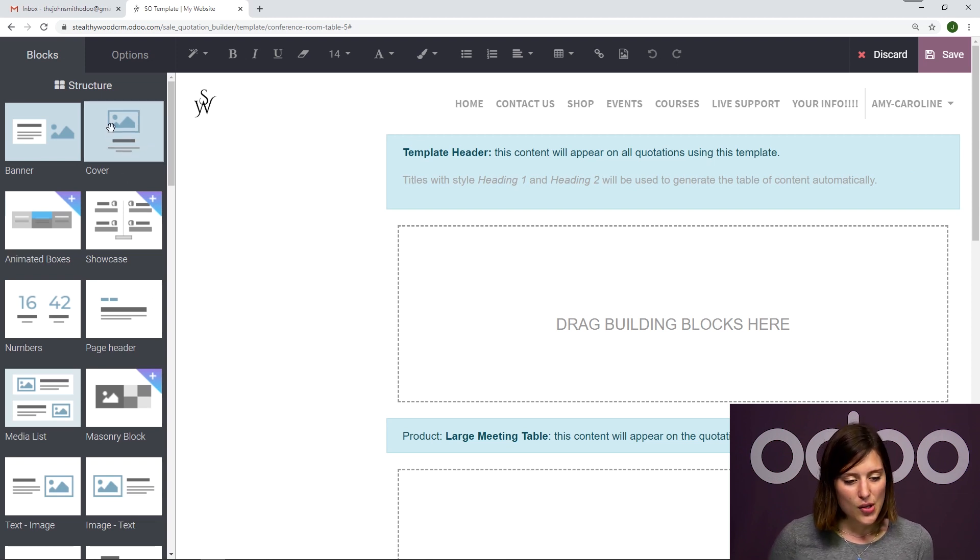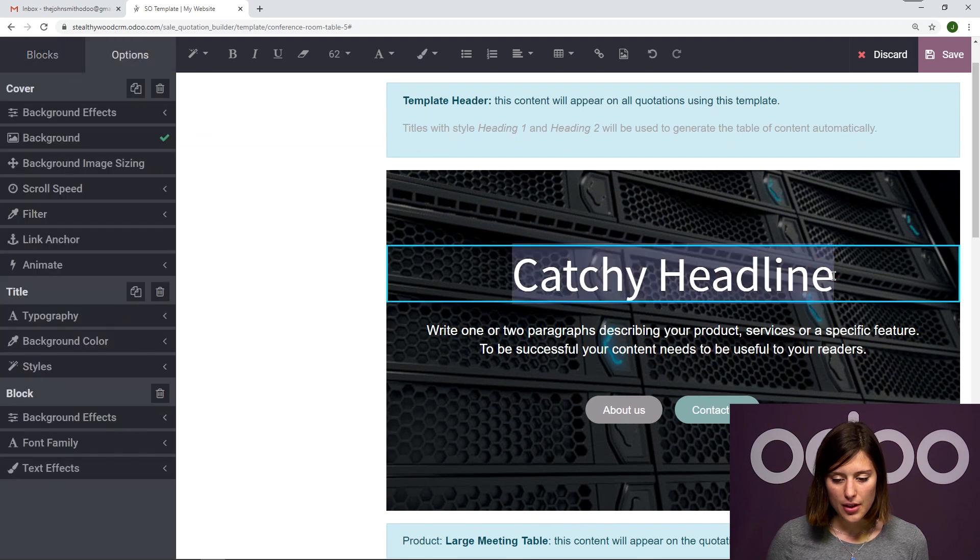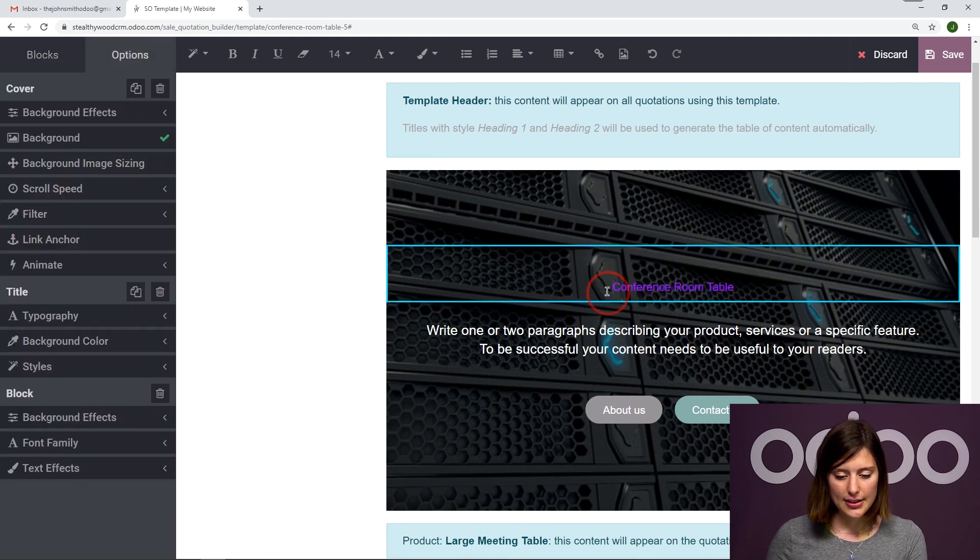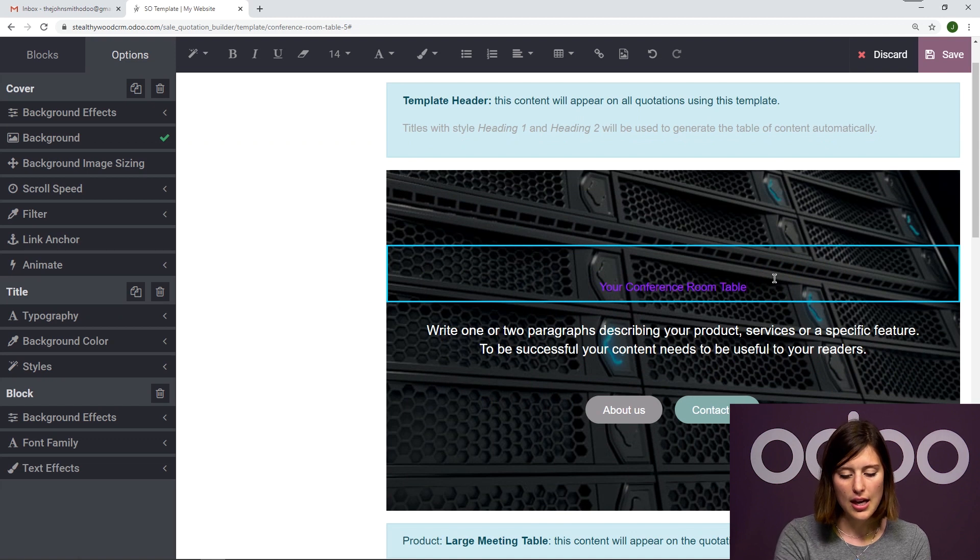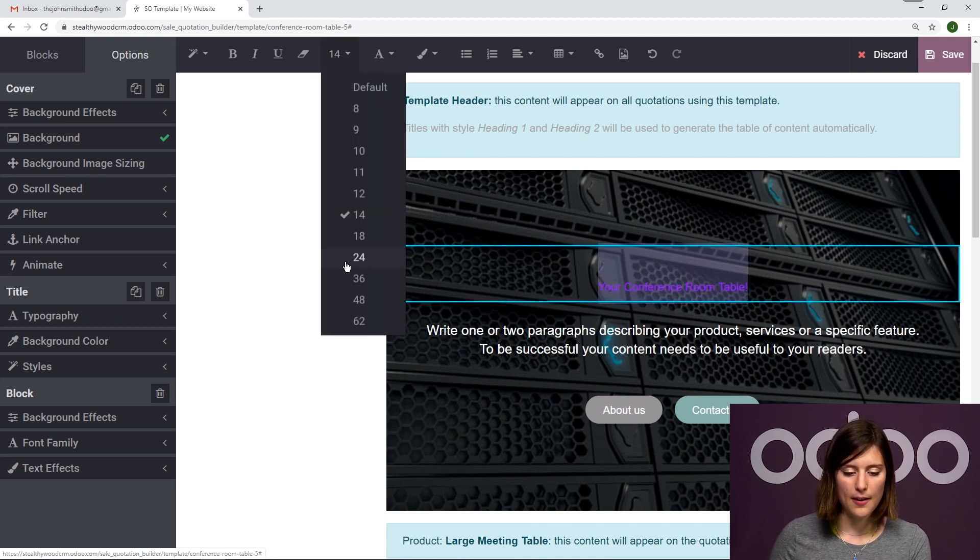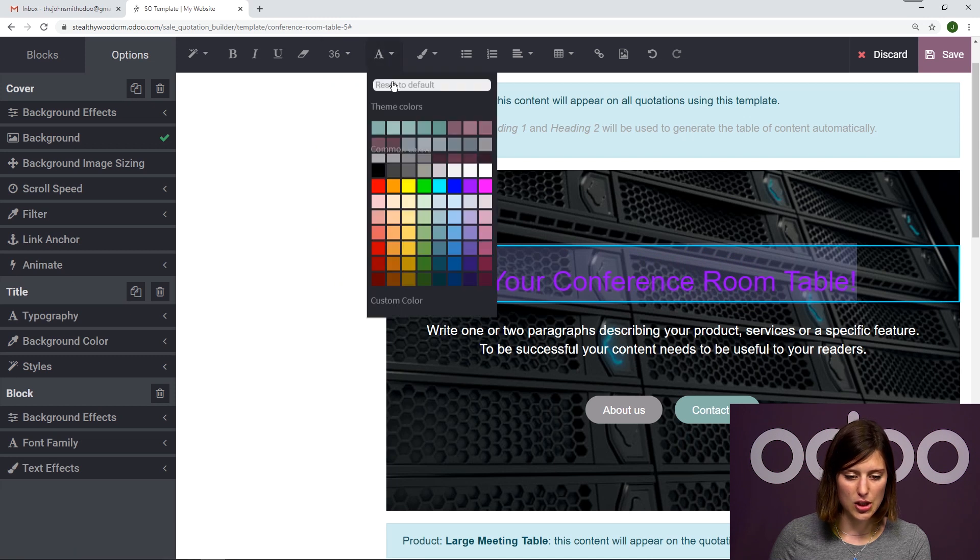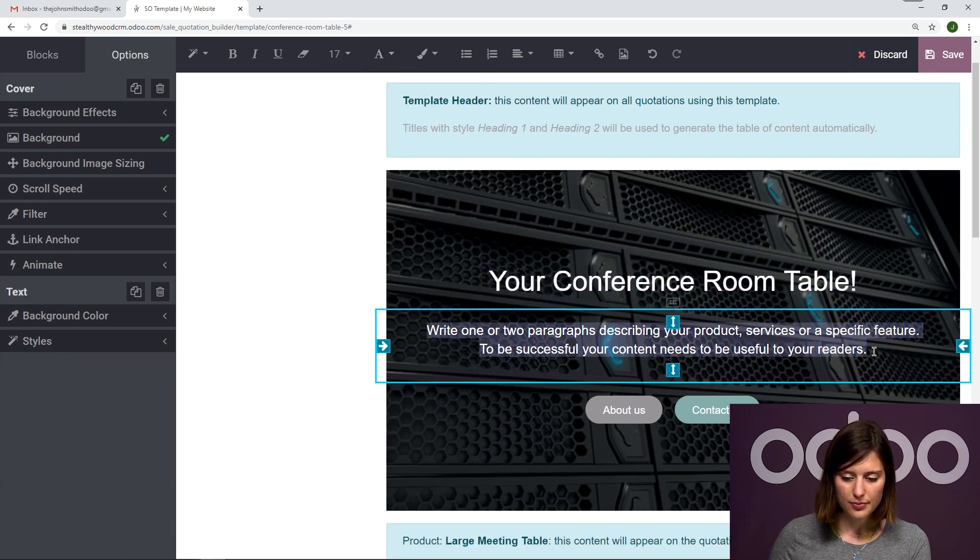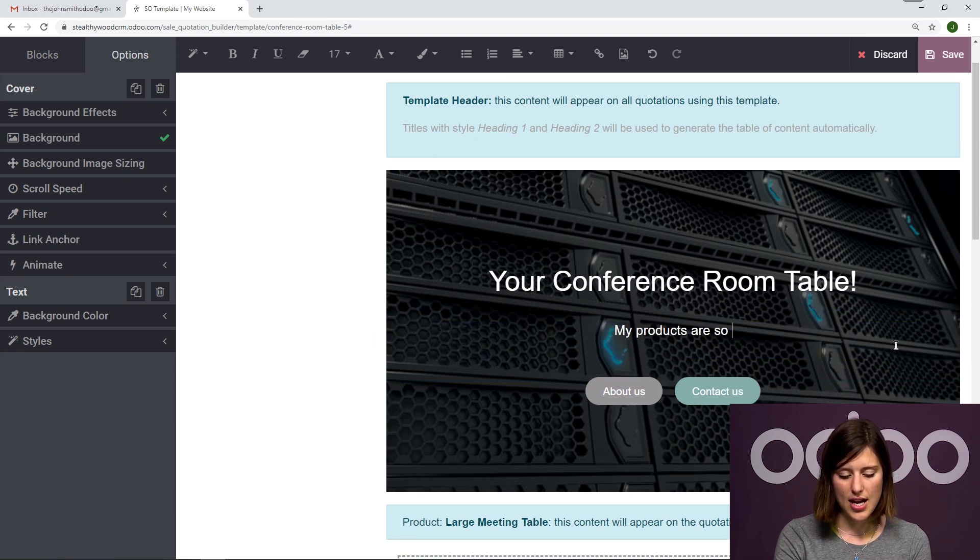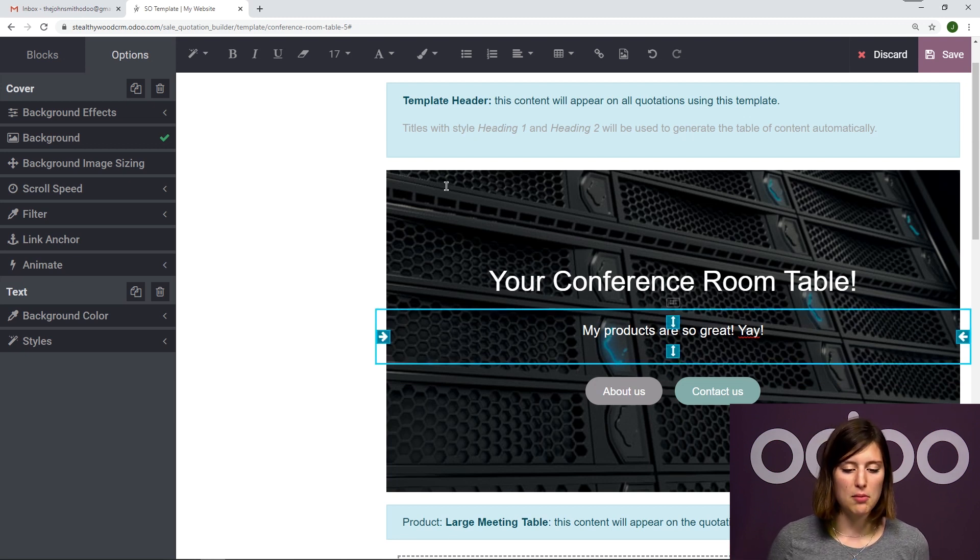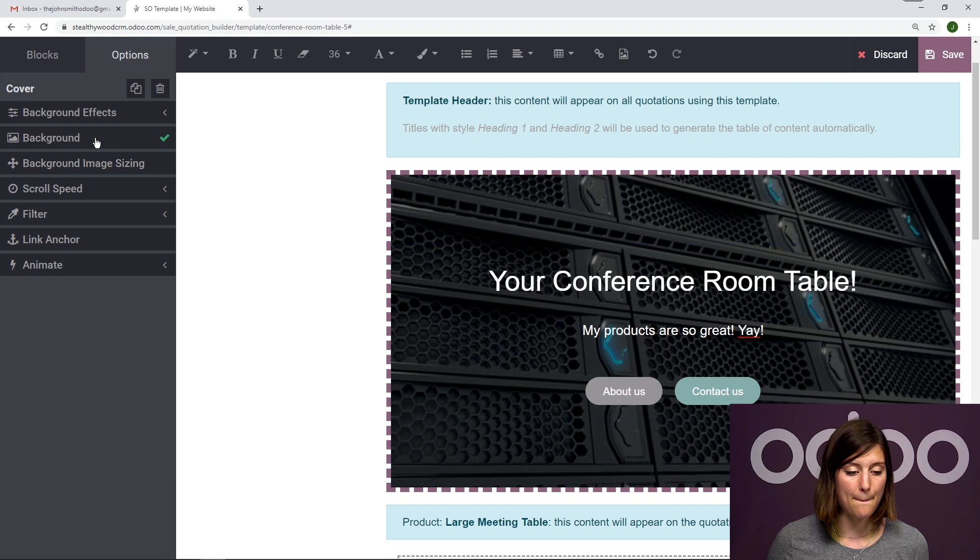So I'm going to simply drag and drop a cover. I'm going to add a catchy headline, which will say your conference room table exclamation mark. That is pretty catchy. I want to be sure it's visible though. So we're going to change the size and the color. And then I'm going to say my products are so great. Yay. Looks pretty good. But we're also going to change the background here to make it look even better.